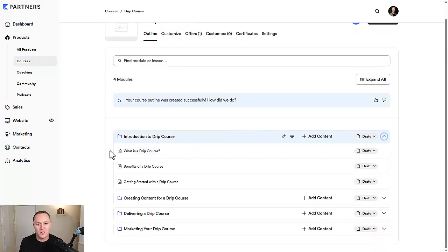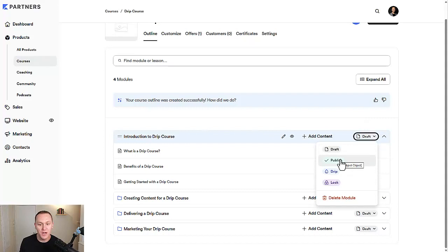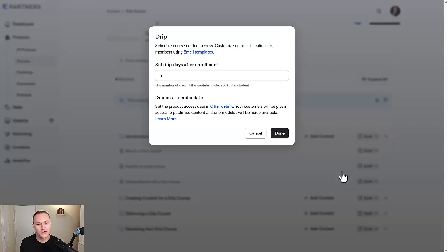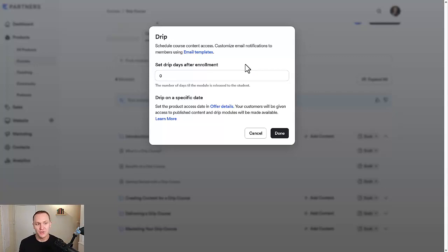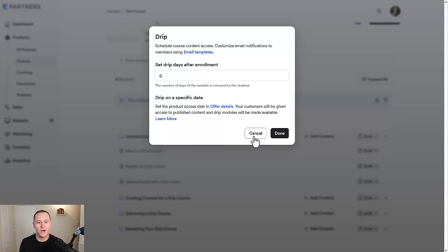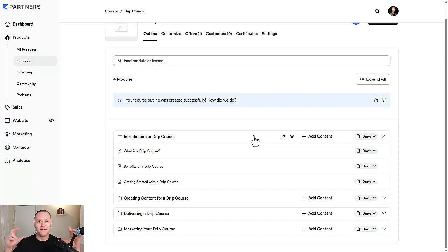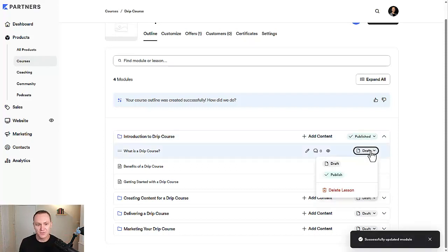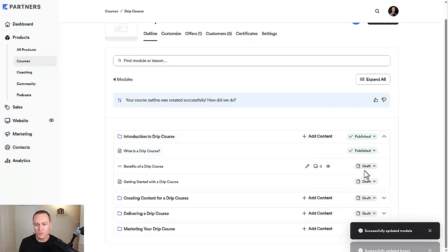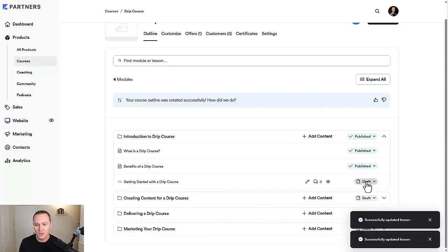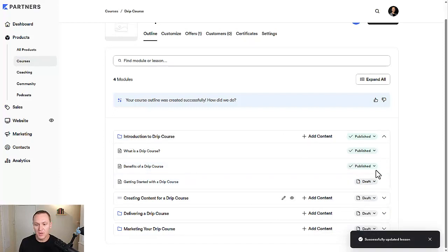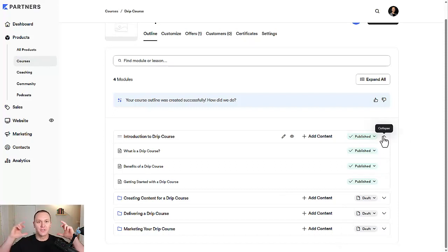Now we want to start building out the drip course. When you start building out a course, it's going to show that it's always a draft. So you want to make sure things are published, or you can say drip. Right here, this is the set drip days after enrollment. If I was going to build a drip course and I had students just pay for my course, I'd want them to have the first module unlocked right away. I wouldn't want it to go out seven days. So as soon as they pay, they log into their program, they're going to have the first set of videos completely there. We'll hit publish on this first one and make sure that all the first set of videos under this module are published.